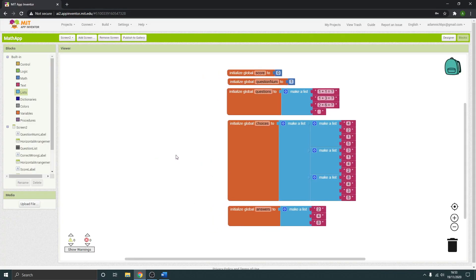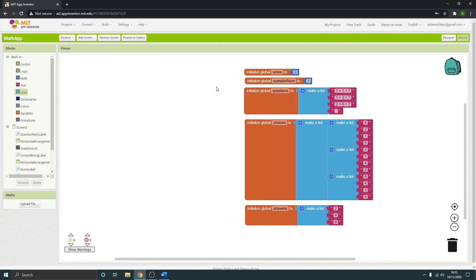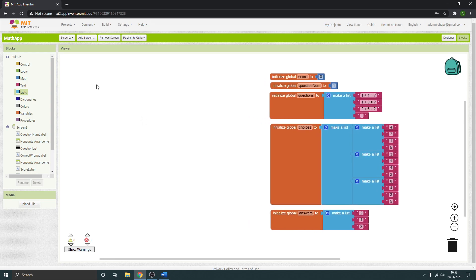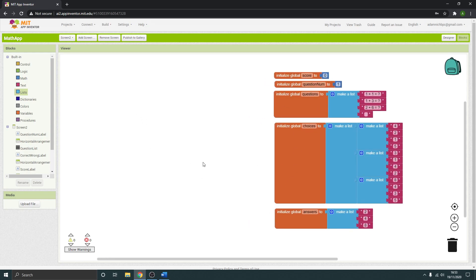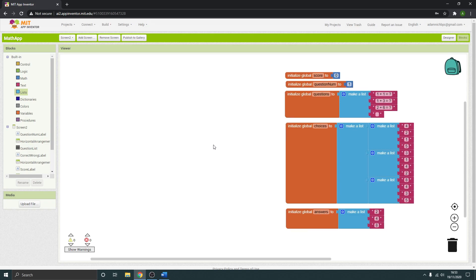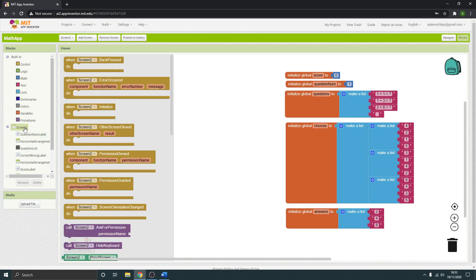We've got our variables set up, so we're going to make some code that's going to start referring to these variables, inputs, and data. The way we're going to start off is with Screen 2.